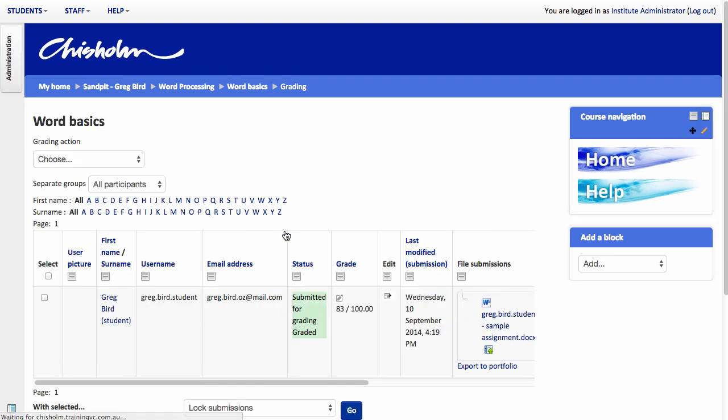The advantage also is that that mark now has been automatically recorded in the Grade Center. And it's also done an interesting thing. It standardised that marking. We mentioned that we want it out of 100% and so it's taken that rubric and standardised that up to 100% on our behalf which is really quite clever of it.